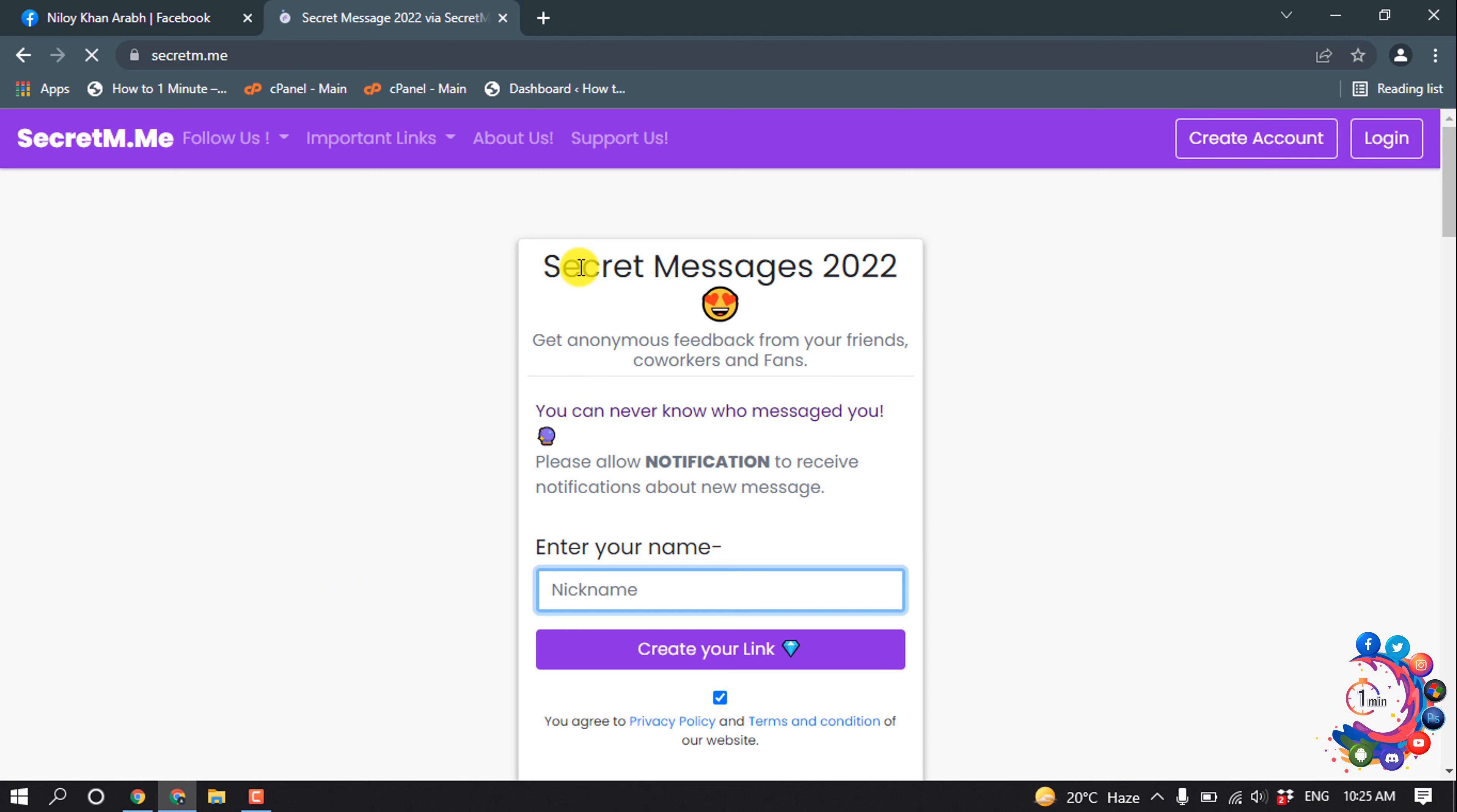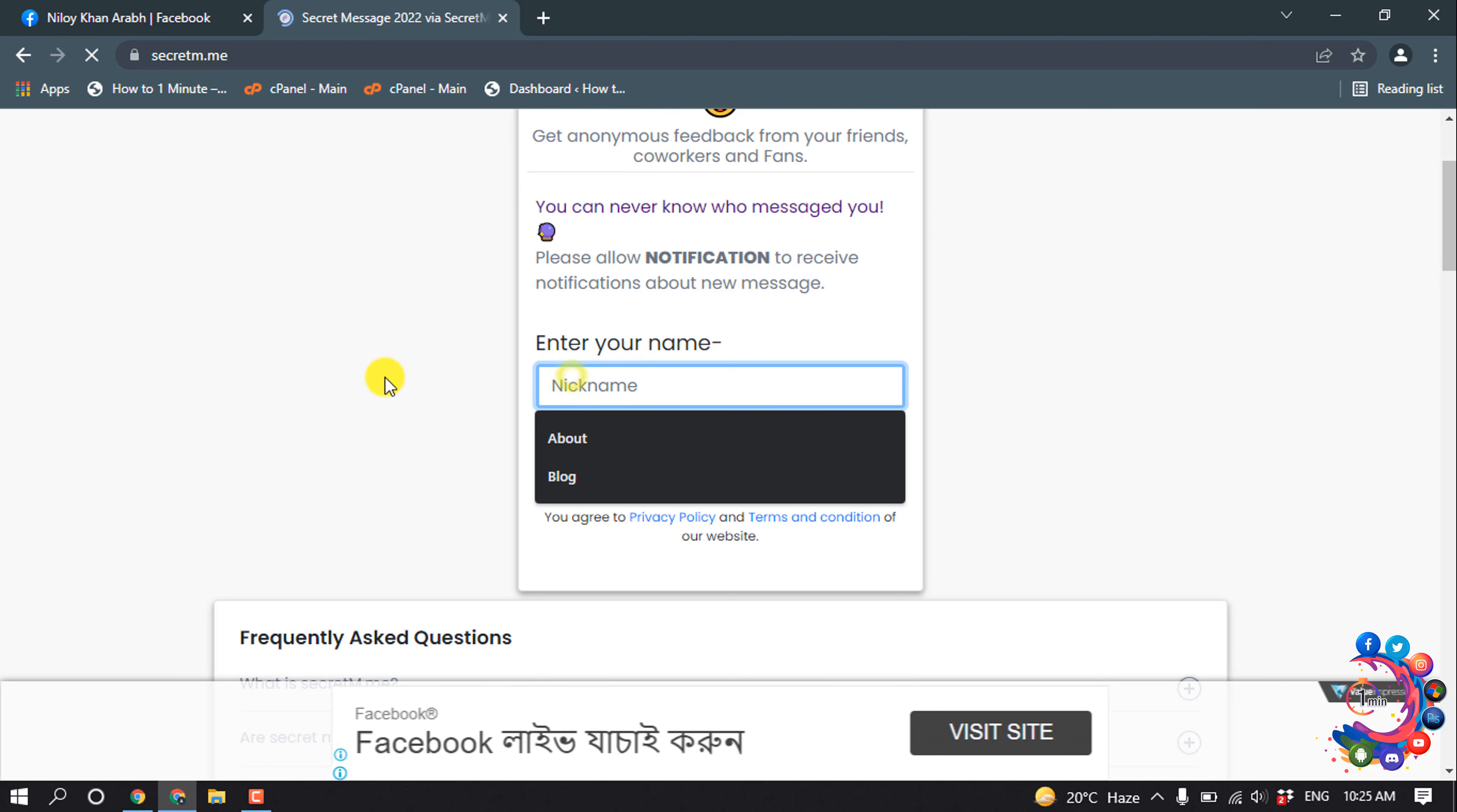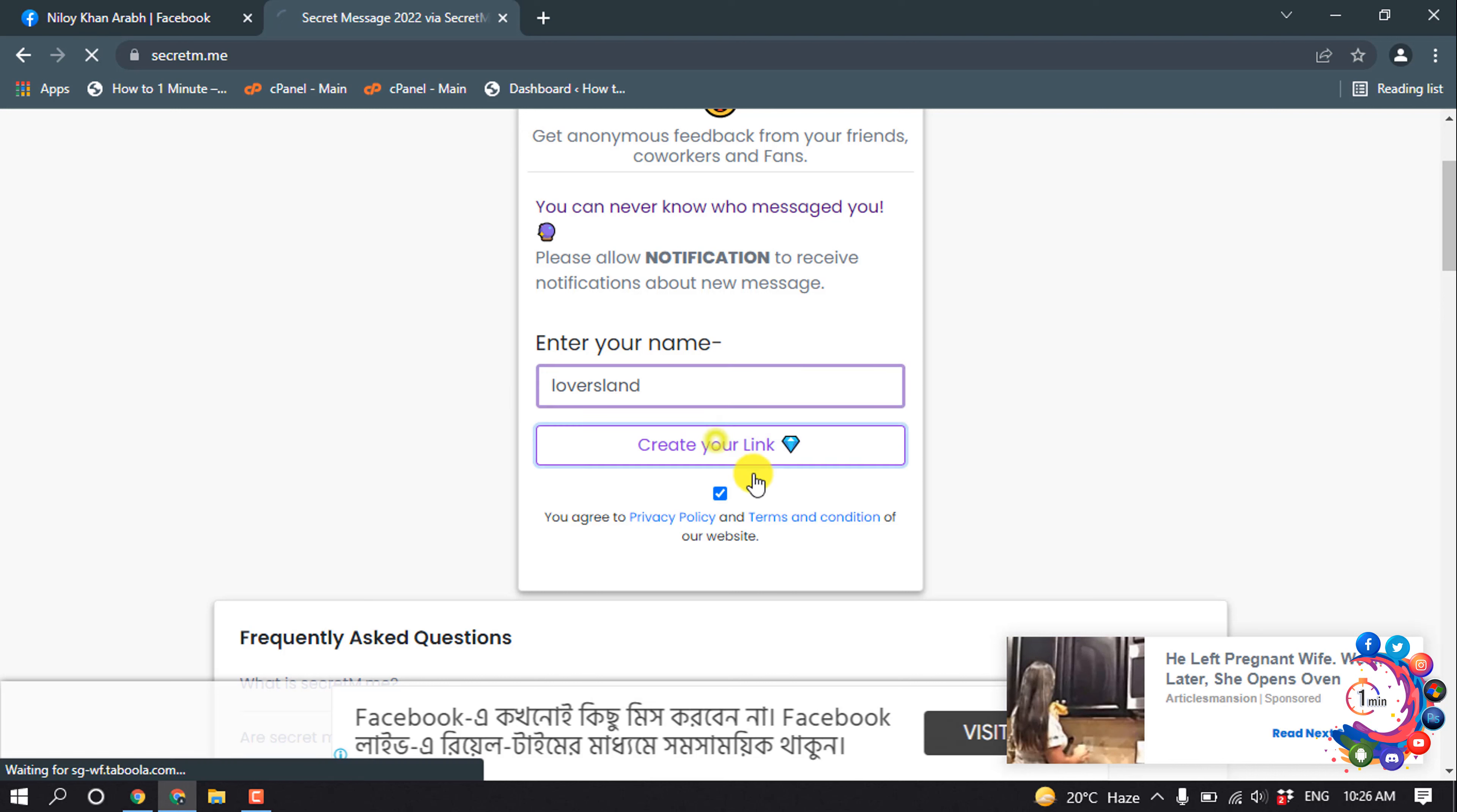So we are now in the secret message website and here we need to put our nickname. So I'm going to give here my nickname, and now click on create your link.